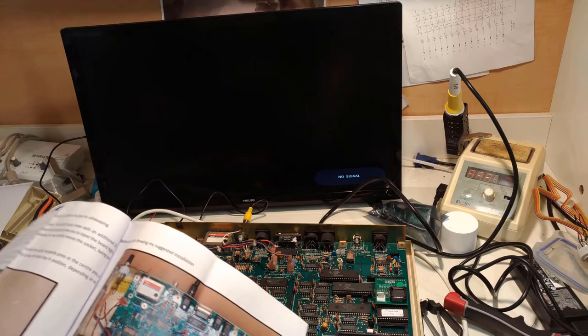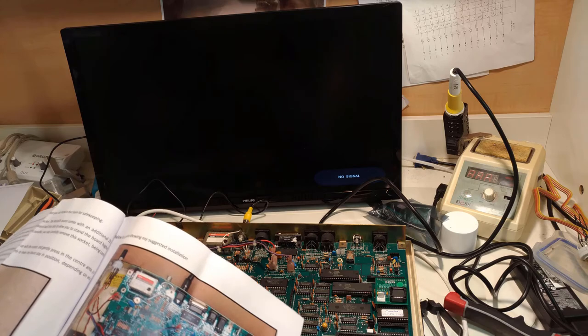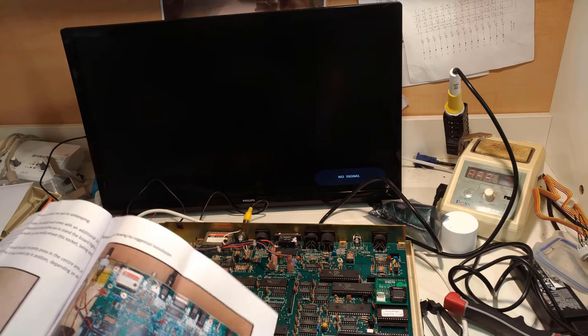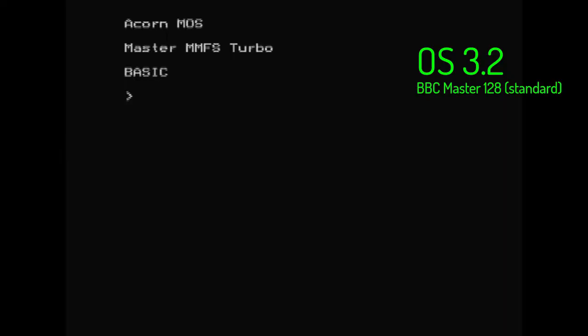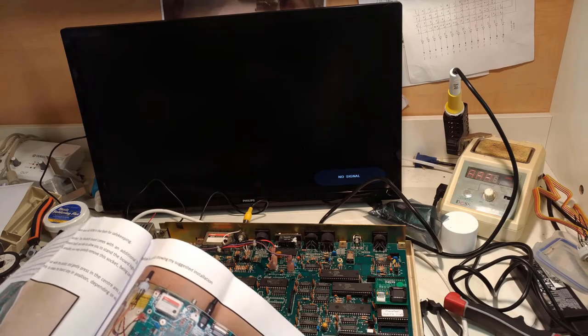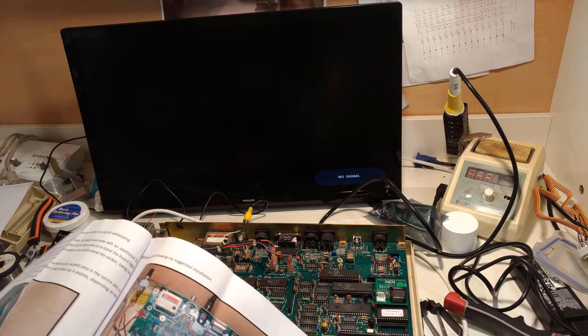OS 3.2 is what this particular machine came with originally, and that's what the majority of Masters came with. OS 3.5 was the final iteration of the BBC Master ROM. You've got the whole family of BBC Micros, ranging from the Model B right up to the very last of the Masters, with just one ROM.